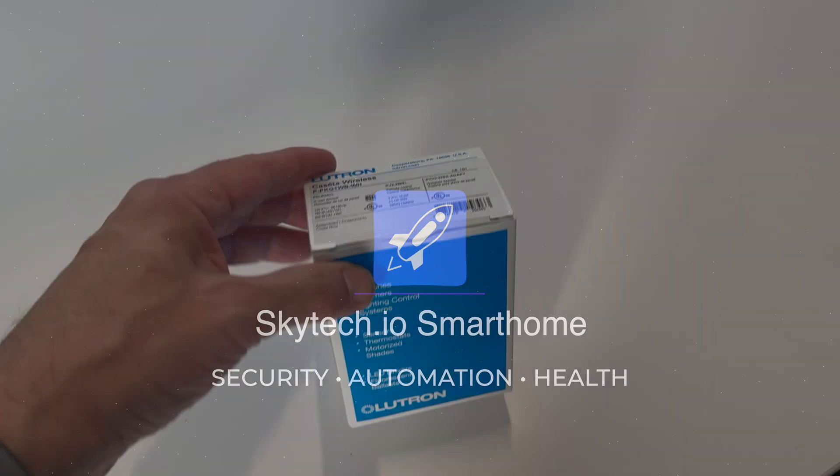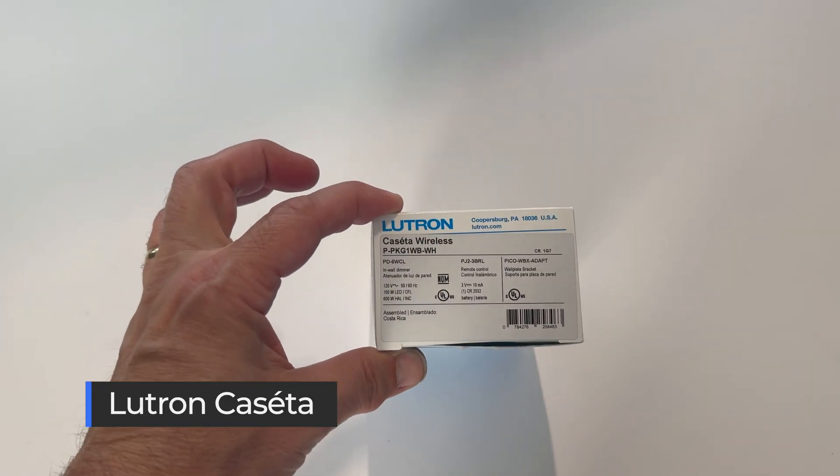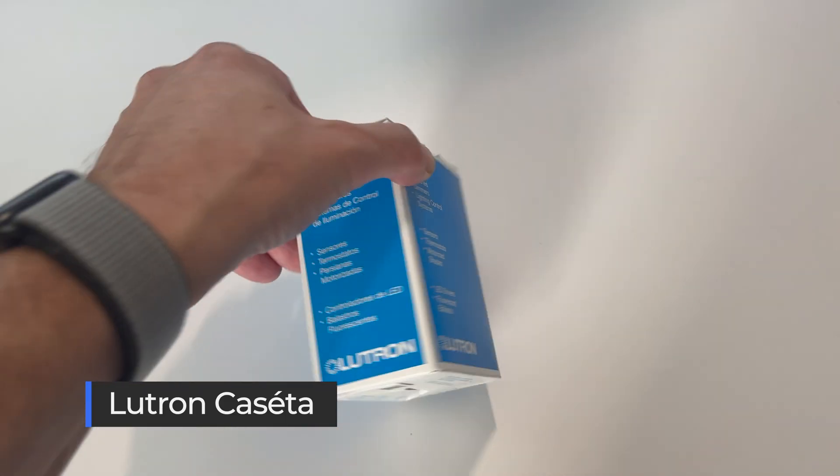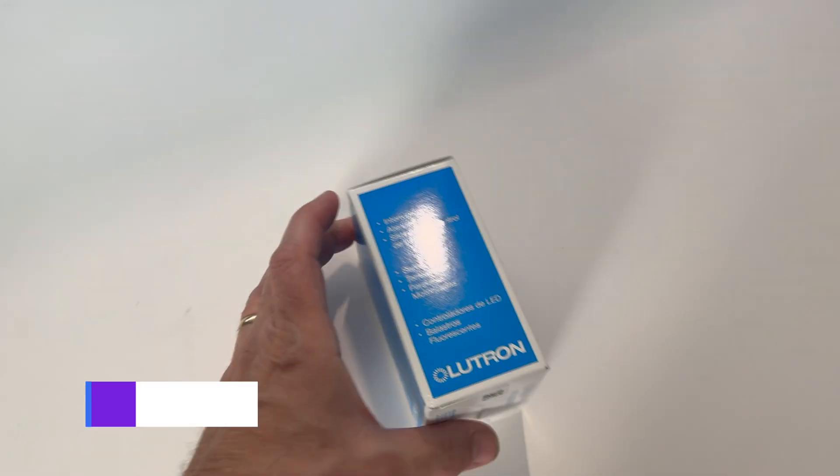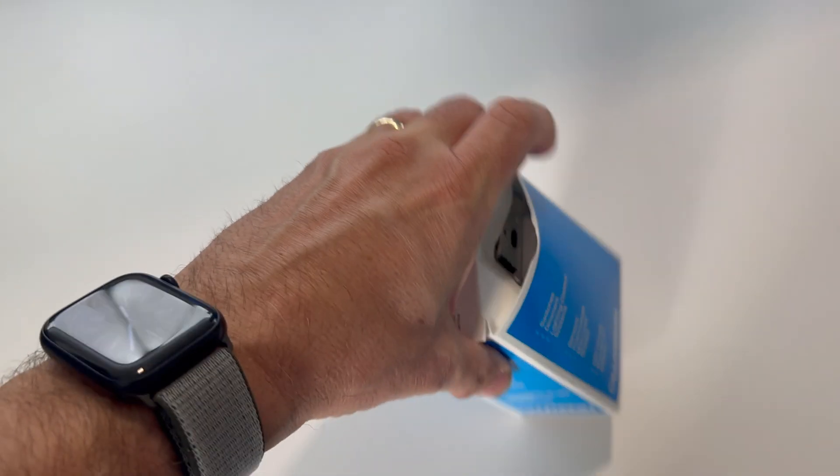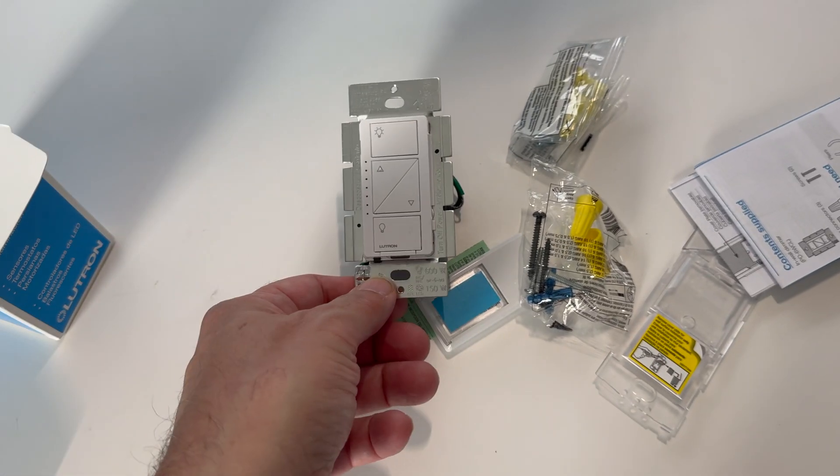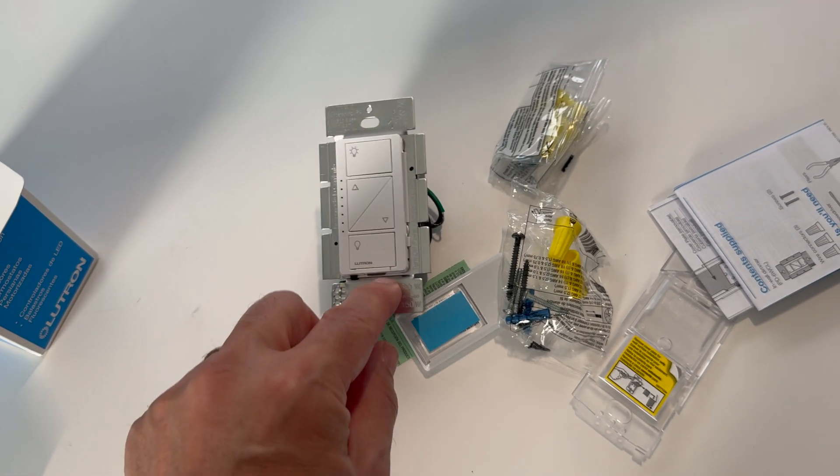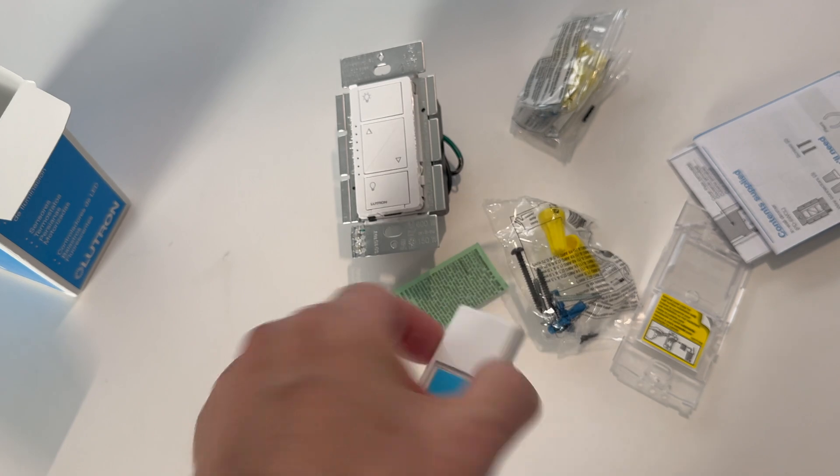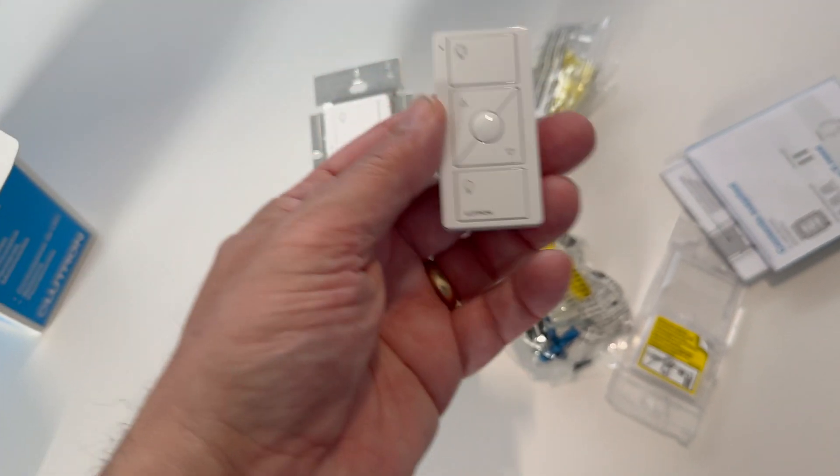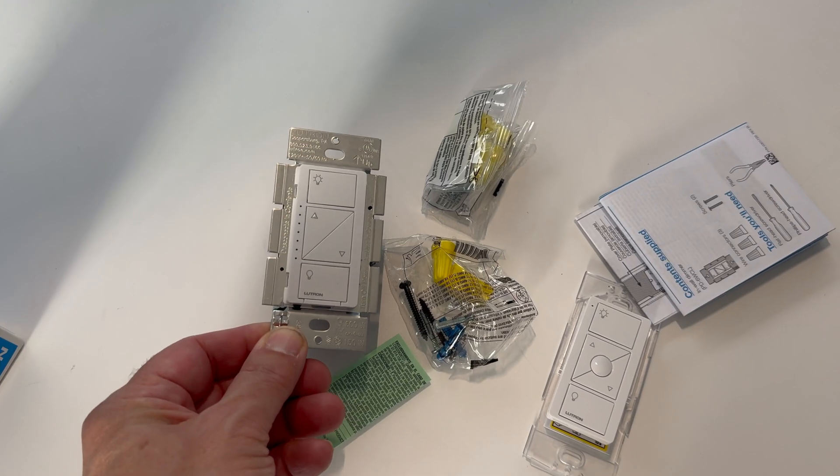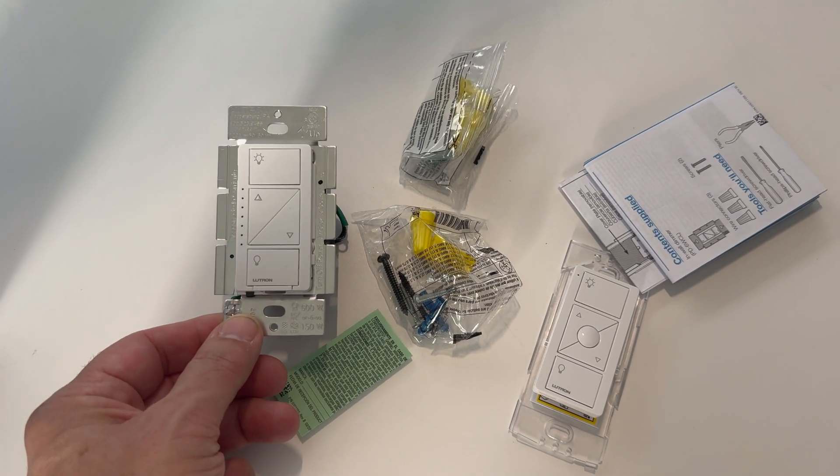Your best bet is to use something like this, the Lutron Caseta Wireless Smart Switch. What we're going to do is replace the regular light switch on the wall with this smart switch. It's going to allow us to control the lights and dim them, and we get a second control which we can put anywhere. We're going to make it smart and increase our capability.